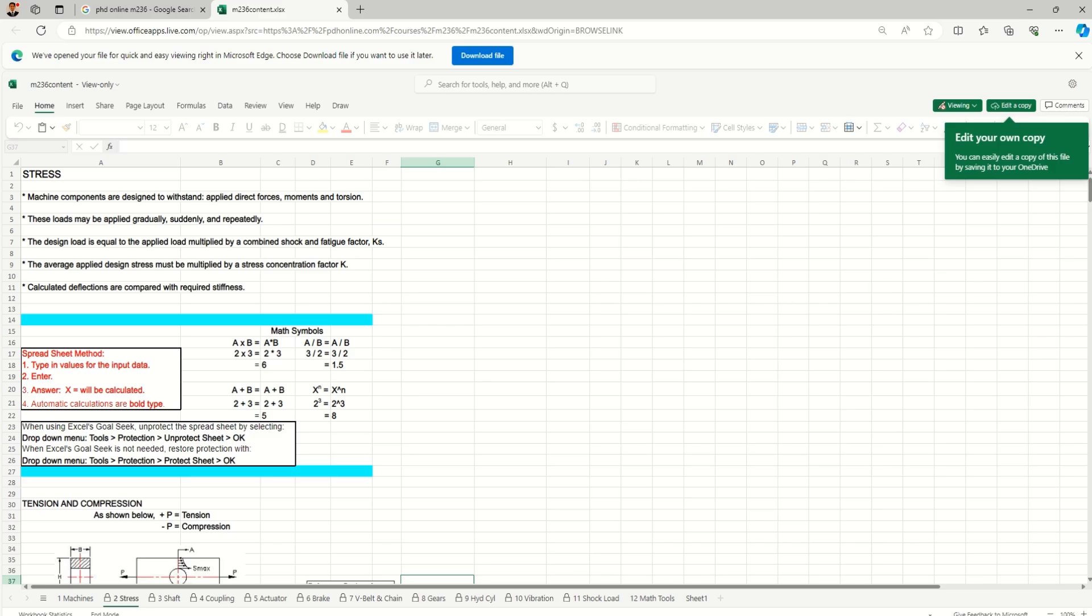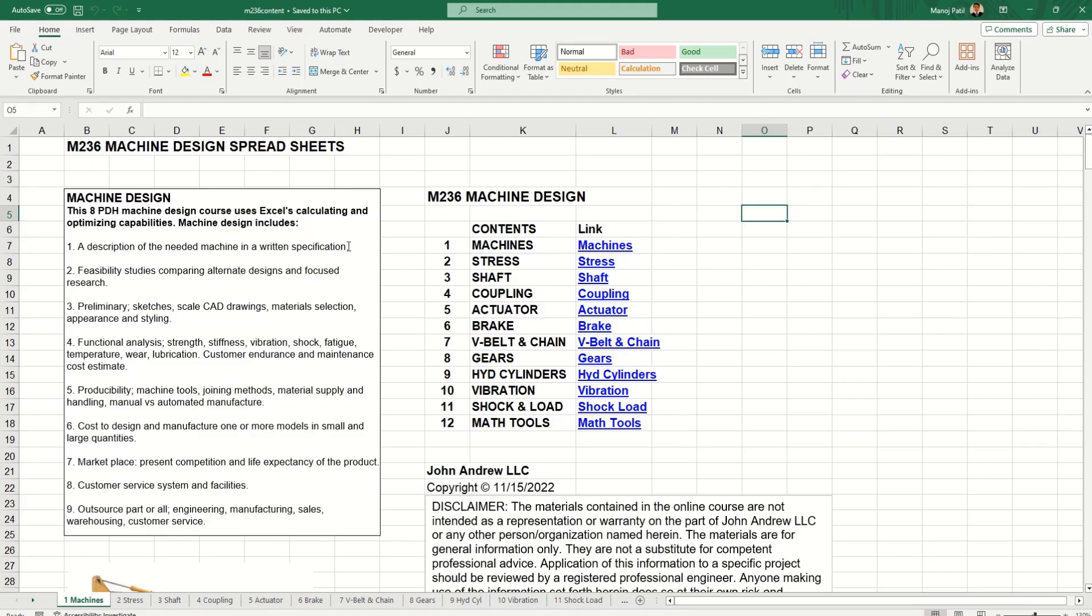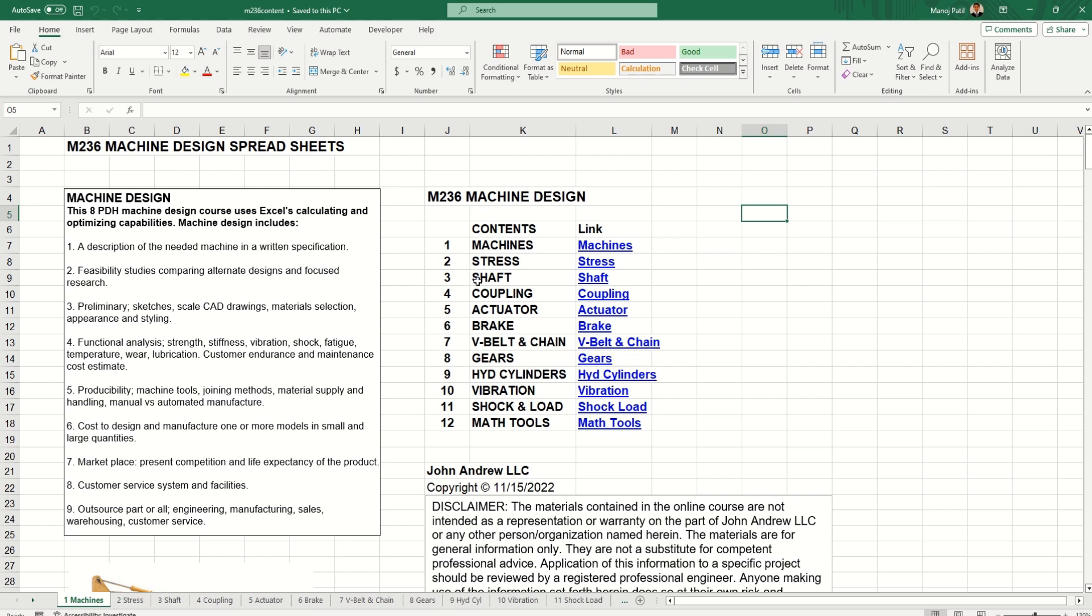Once you download this file, this is the home page. I can see machine design and what are the different parameters - machine shaft, coupling, actuator, brake. All these things are included in a single sheet, so this is a very useful sheet for us when we design a machine.